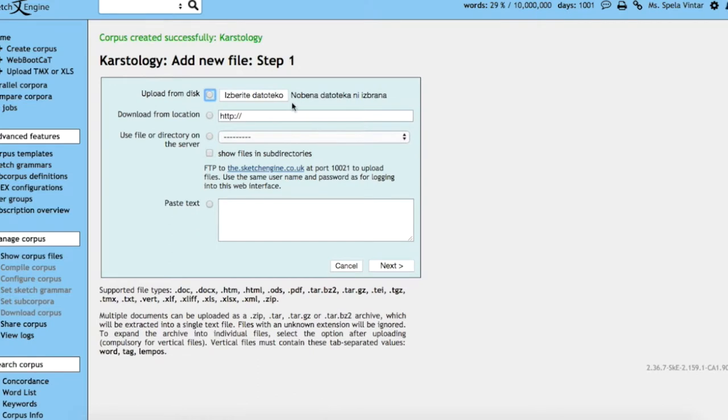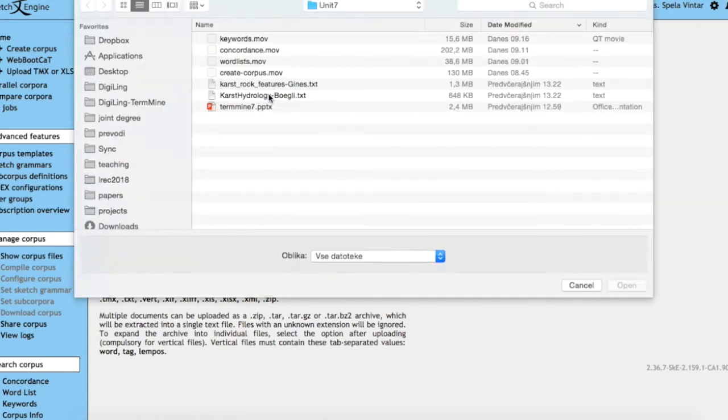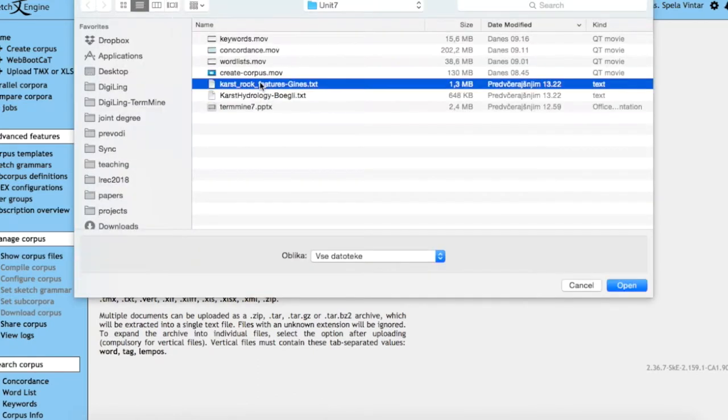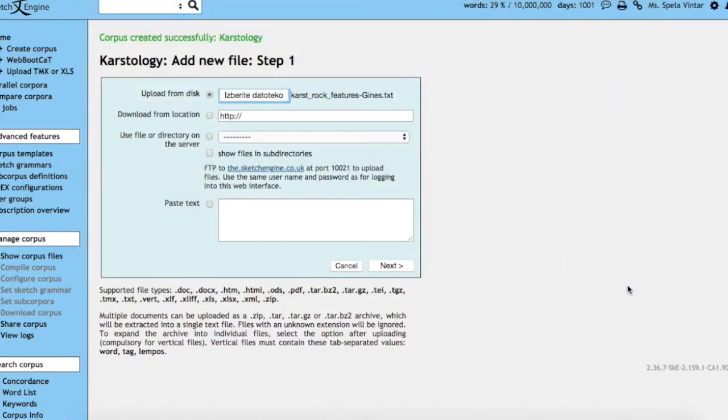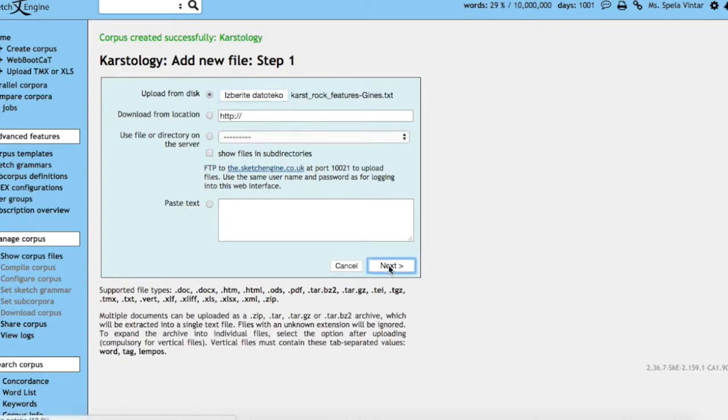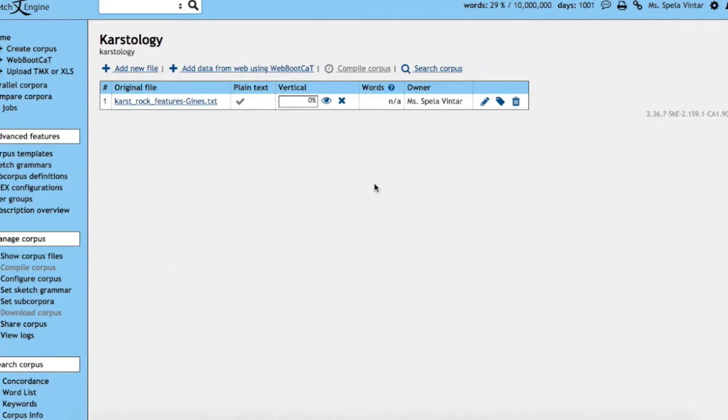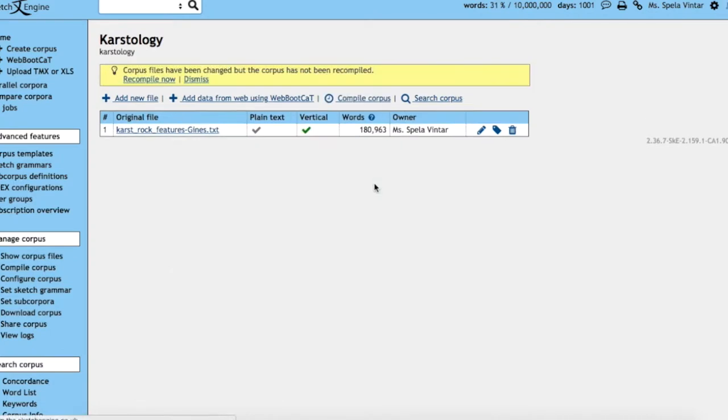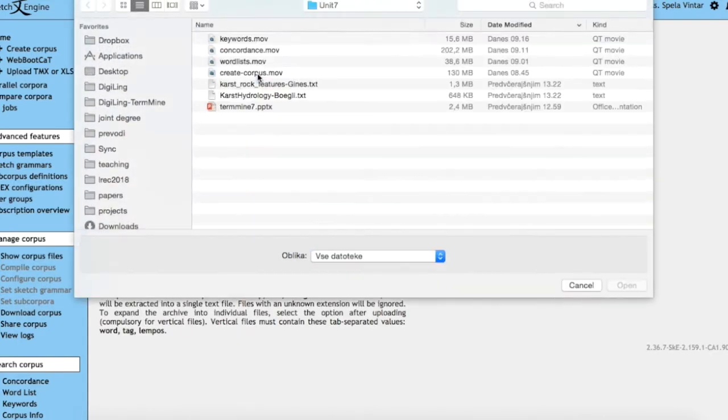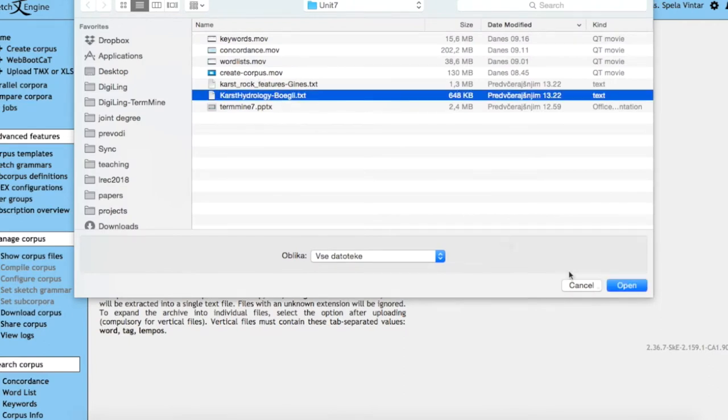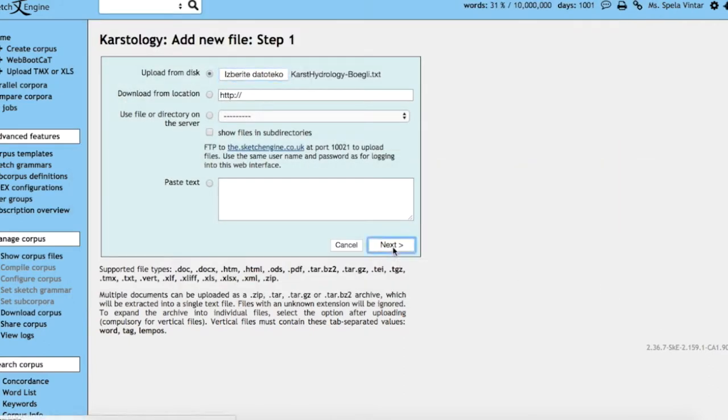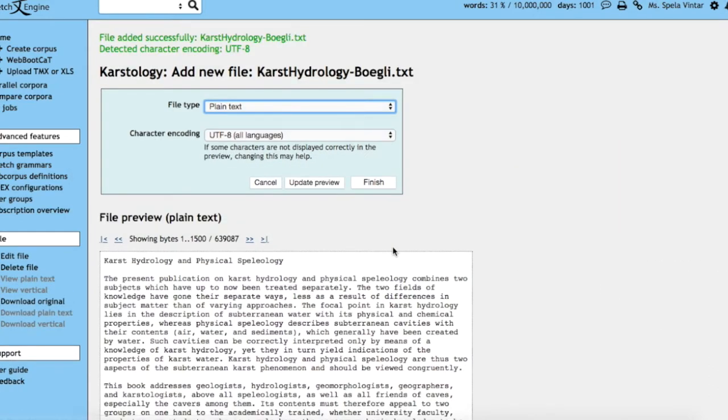Now first, we would like to upload some files that we already have to add to our Karstology corpus. You have to add each file in turn, and then you can see a preview of that file. Upon clicking finish, the file will be processed, which means it will be converted into a vertical format, and then you can choose a new file. You can add as many files as you want, and the procedure is the same.